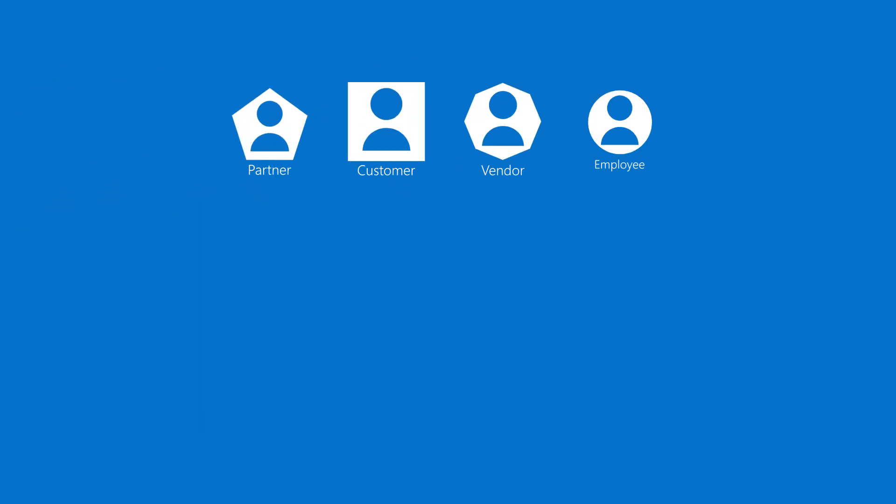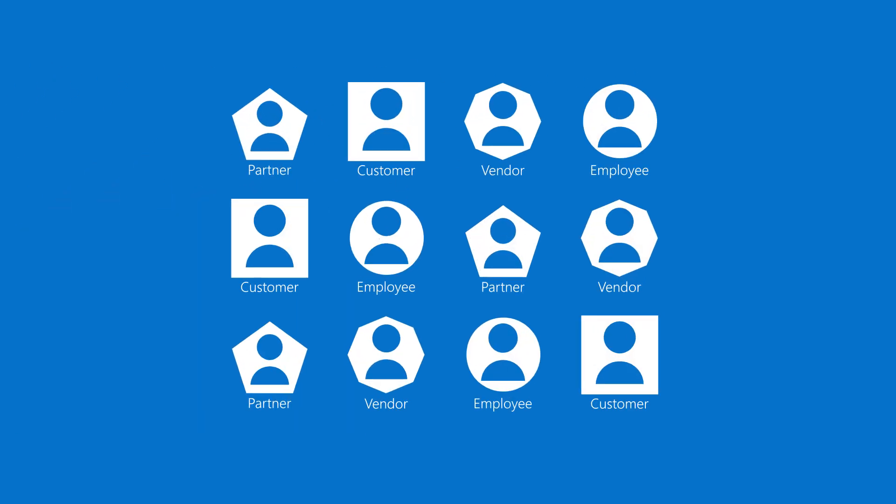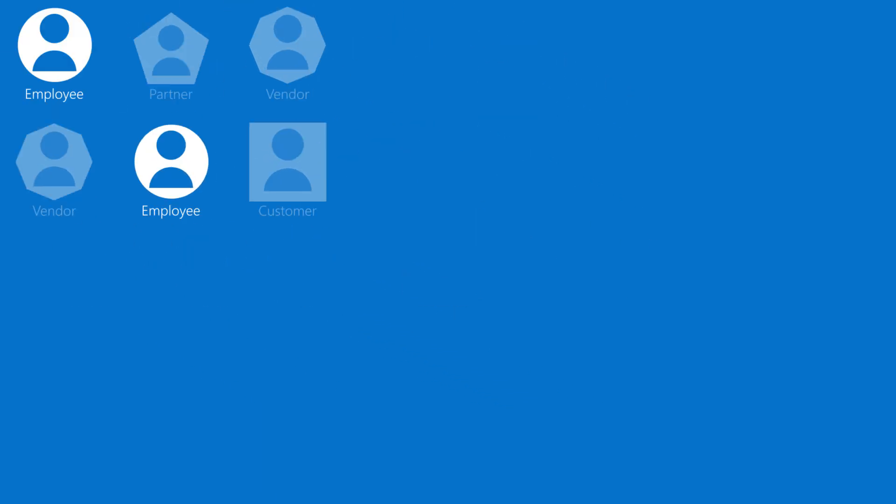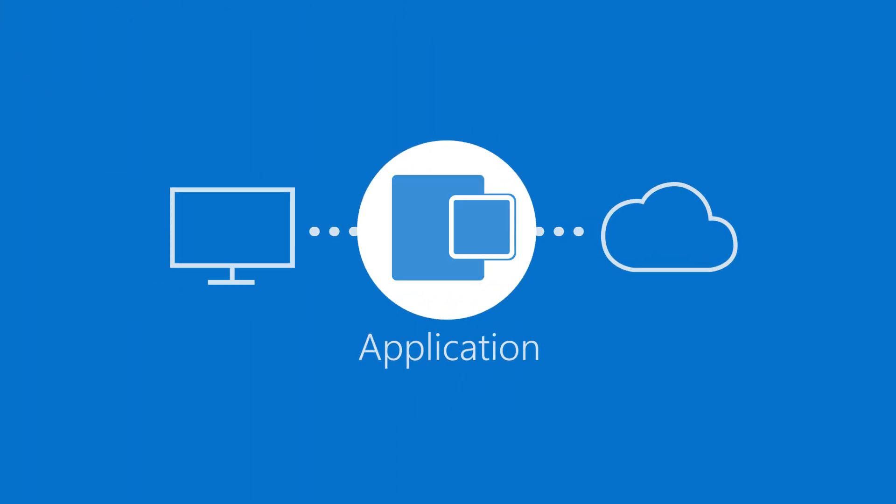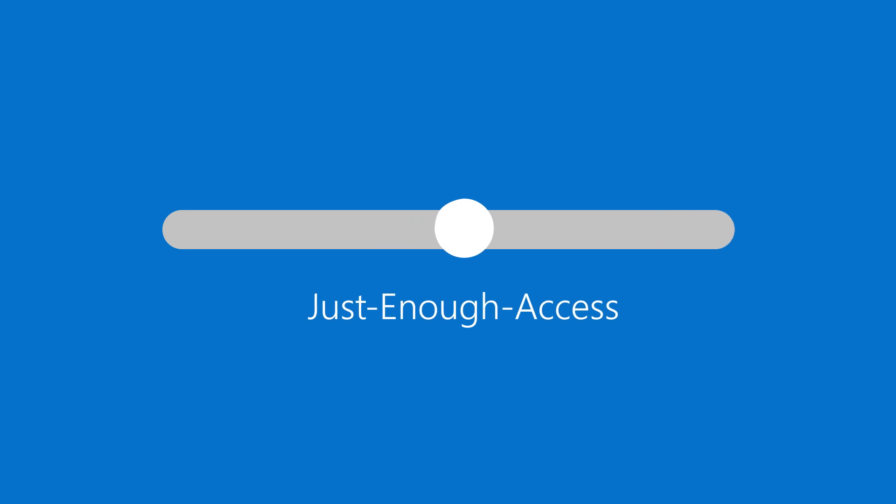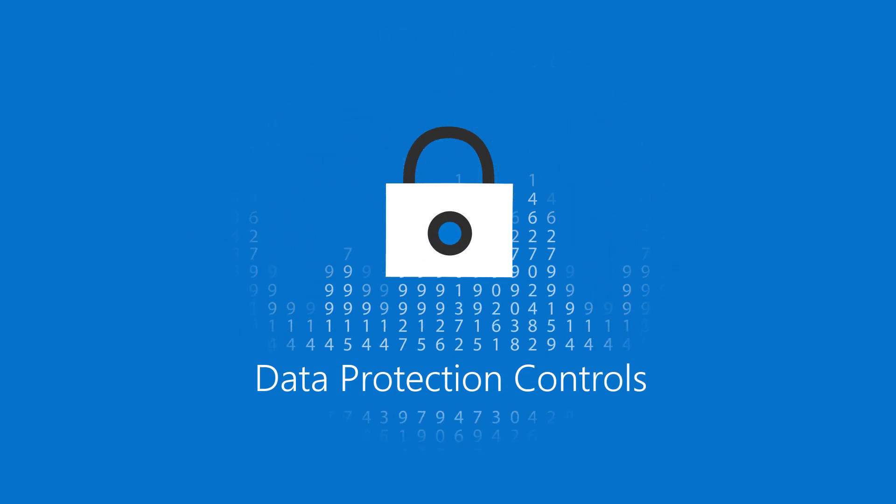Minimal access to resources and information based on legitimate business purposes should be enforced. Limit user, service, and application access with just-in-time and just-enough access, risk-based adaptive policies, and data protection controls.